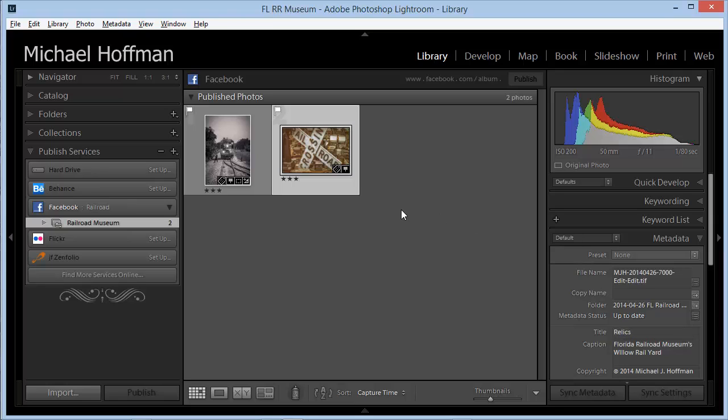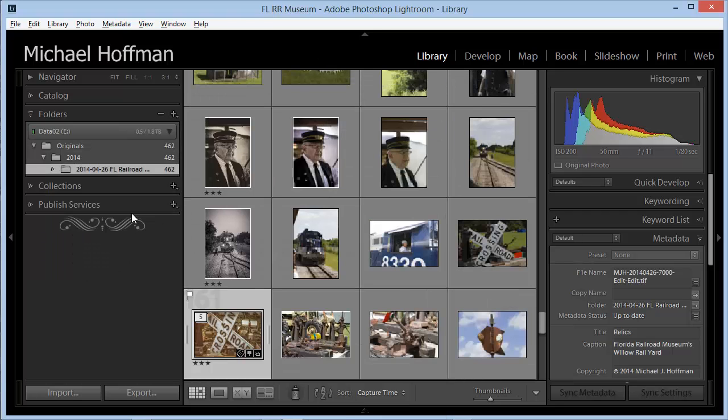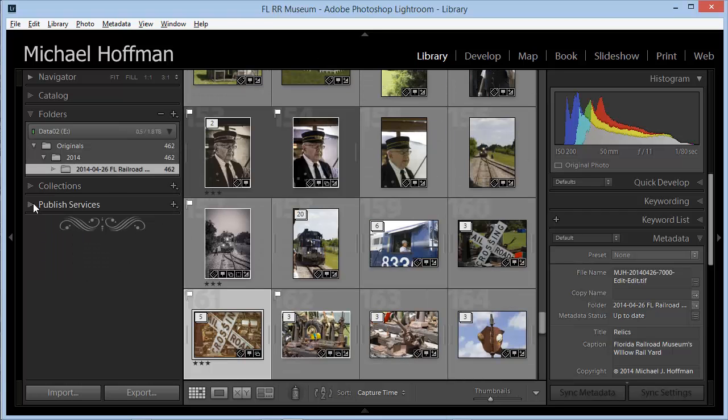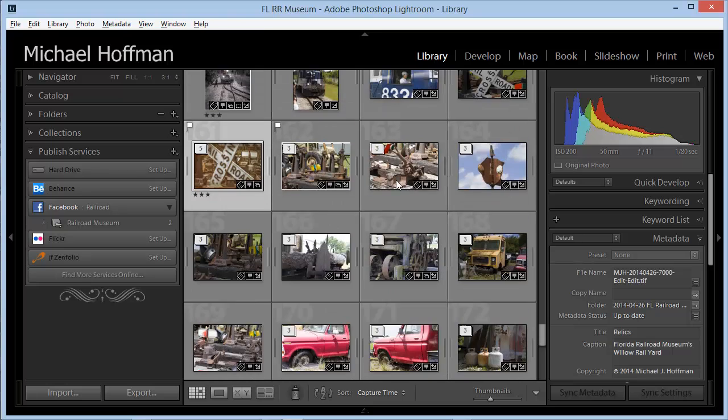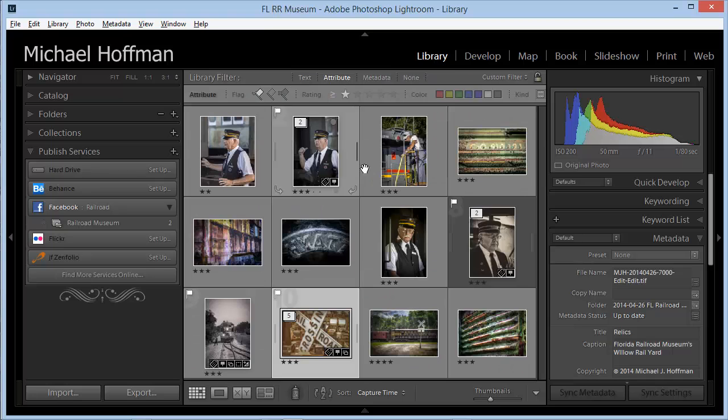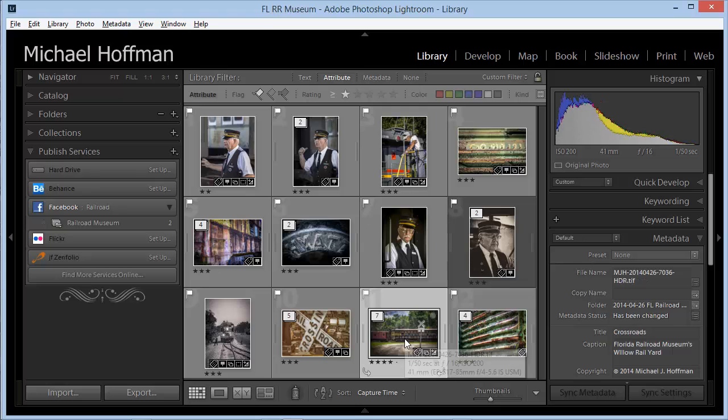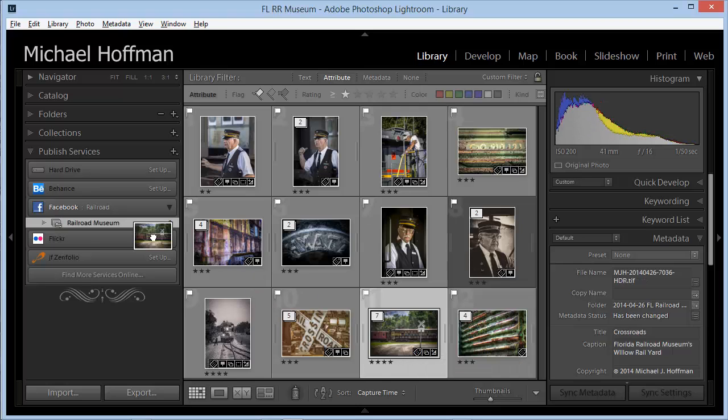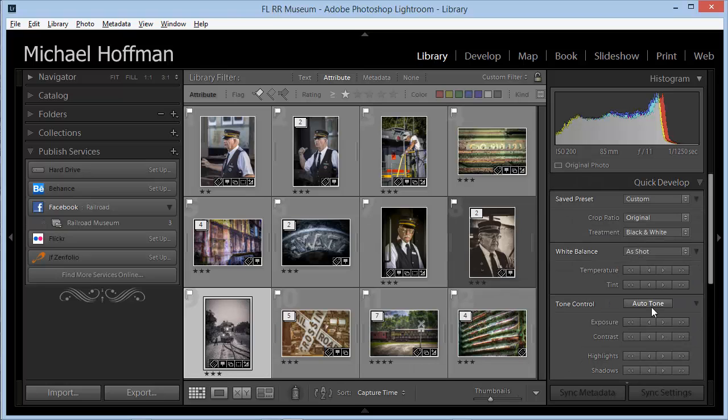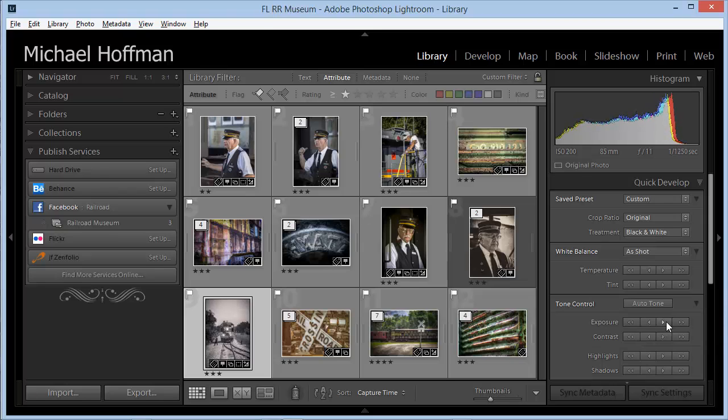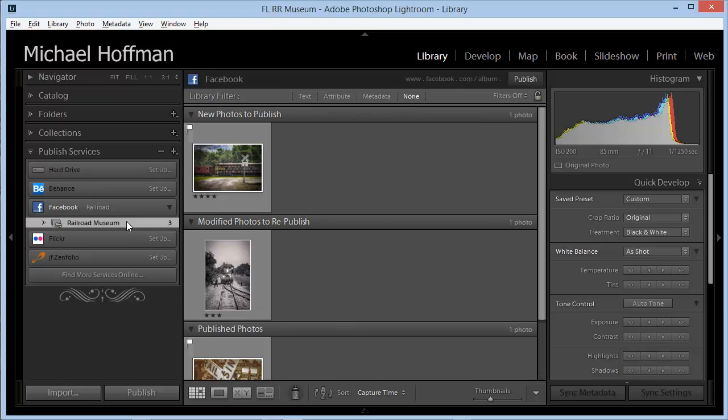Now let's look at adding another image, and maybe changing an existing one. I'm going to go to the folder in the library, and I'm going to keep my Publish Services panel open. I'll narrow these down once again to my pics, and I'll add this one and drag it in. I'll also choose this image and make a quick develop change. I'll increase the exposure just to make a change to this image so we can see what happens.